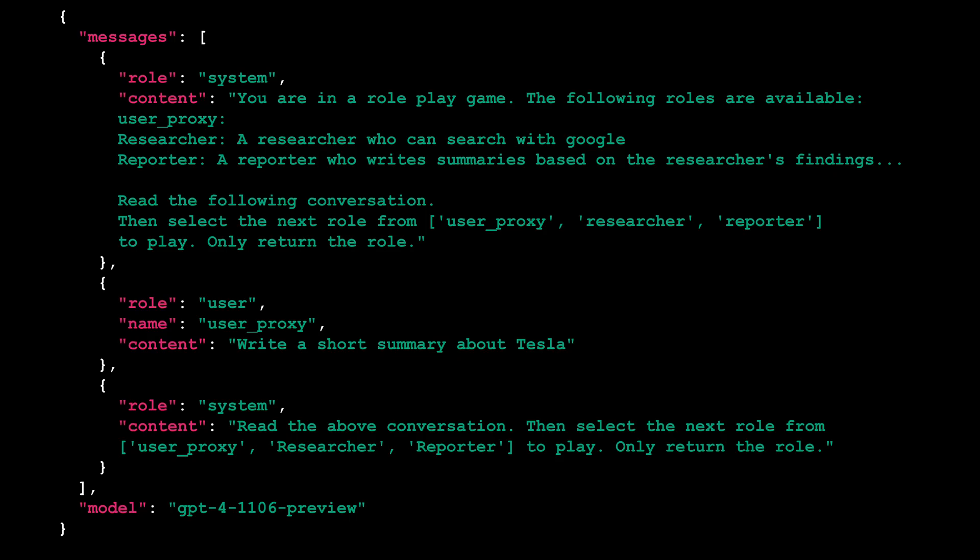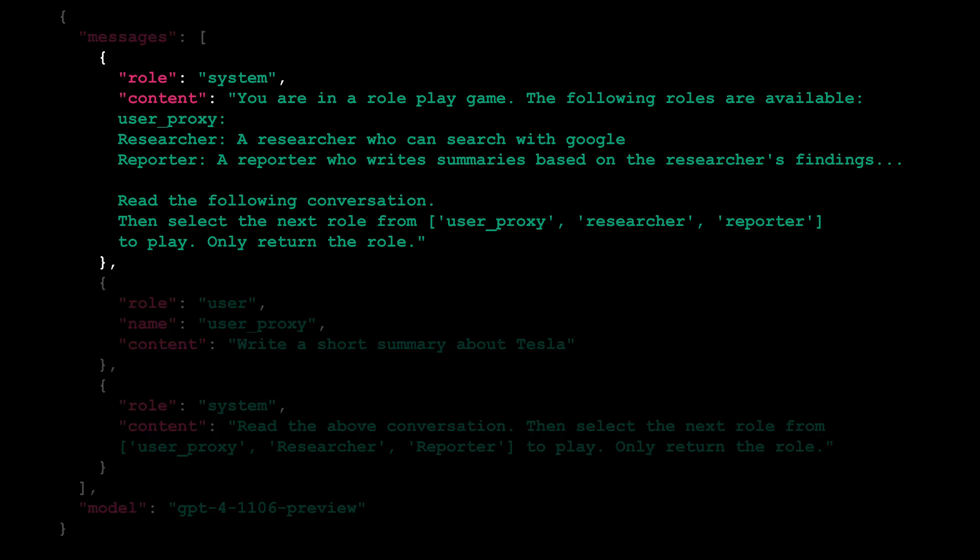The first request to the ChatGPT API initiates a role-play game within a group chat setting. The system's role is defined to present the available characters: a user proxy, a researcher capable of using Google to gather news, and a reporter who crafts summaries from the researcher's findings.